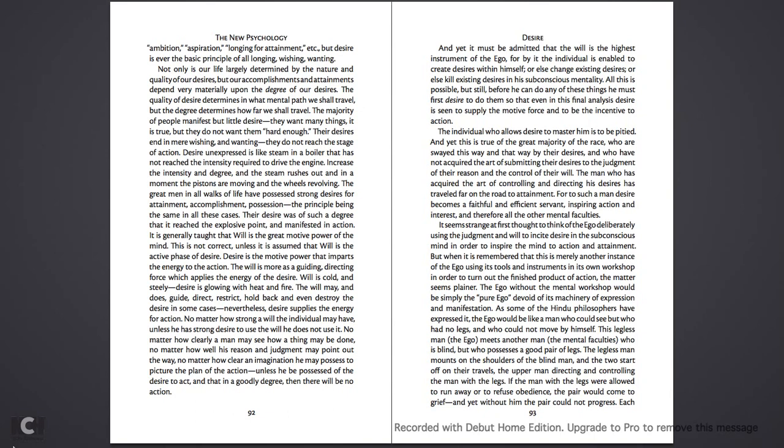It is generally taught that will is the great motive power that imparts the energy to the action. The will is more as a guiding, directing force, which applies the energy of the desire. Will is cold and steely. Desire is glowing with heat and fire.